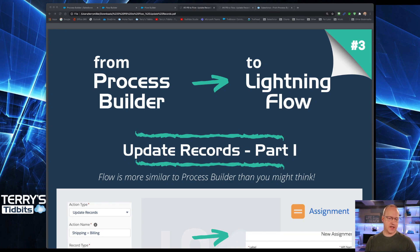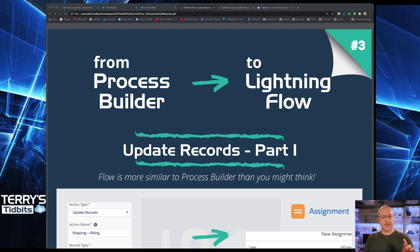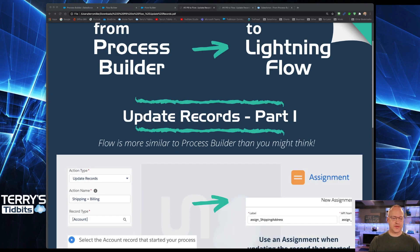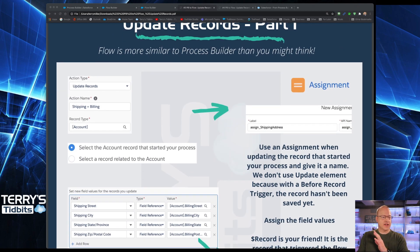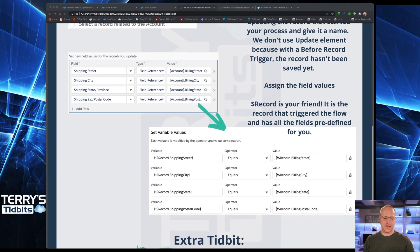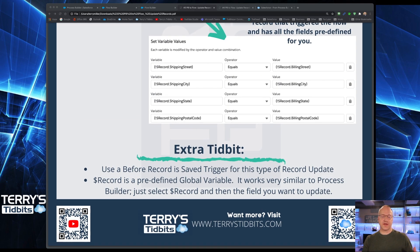Let's start off by looking at the cheat sheet. The cheat sheets are available at terrystidbits.com, and the blog posting that talks in detail about this particular workflow is also found there. There is a single blog post in this case. The cheat sheets are going to be divided into two parts. On the left-hand side is what you might expect to see in Process Builder, and the right-hand side is how it would look to do that same function in Lightning Flow.